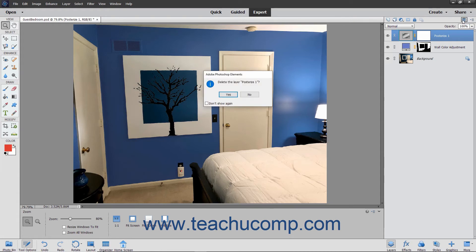After you click the delete layer button, you will need to confirm that you want to delete the selected layers in a pop-up message box that appears. Click yes to delete the layers, or no to cancel.